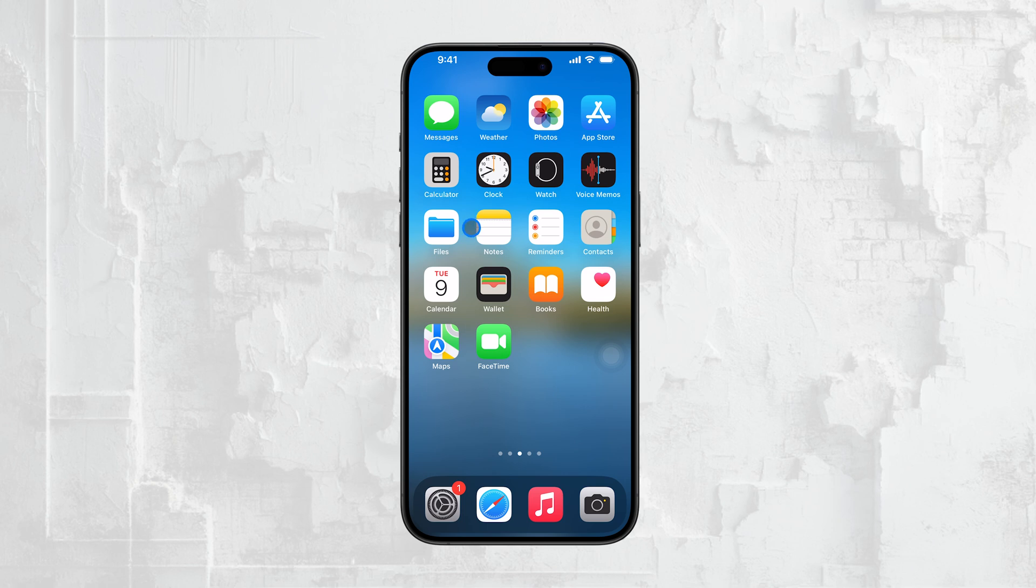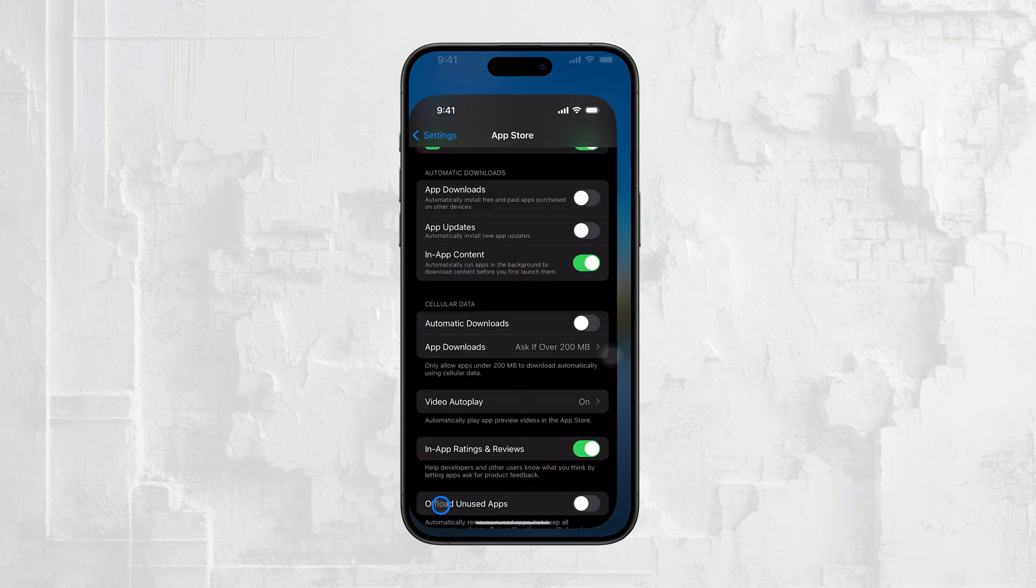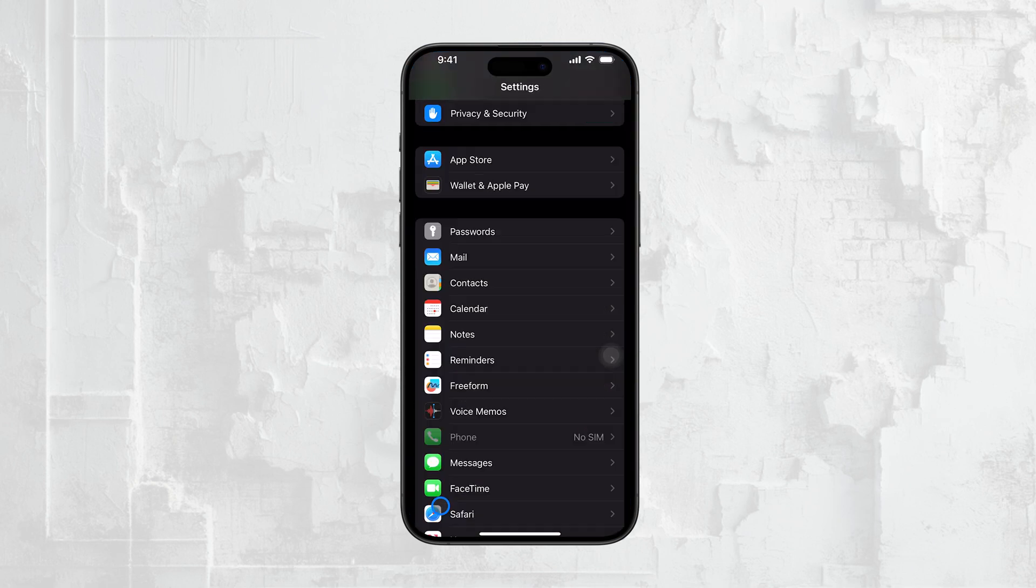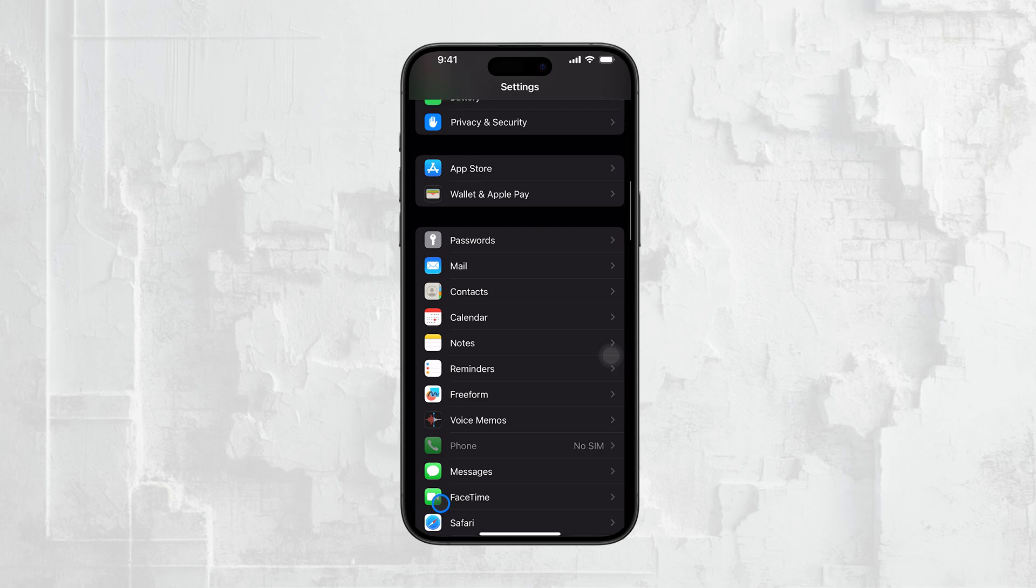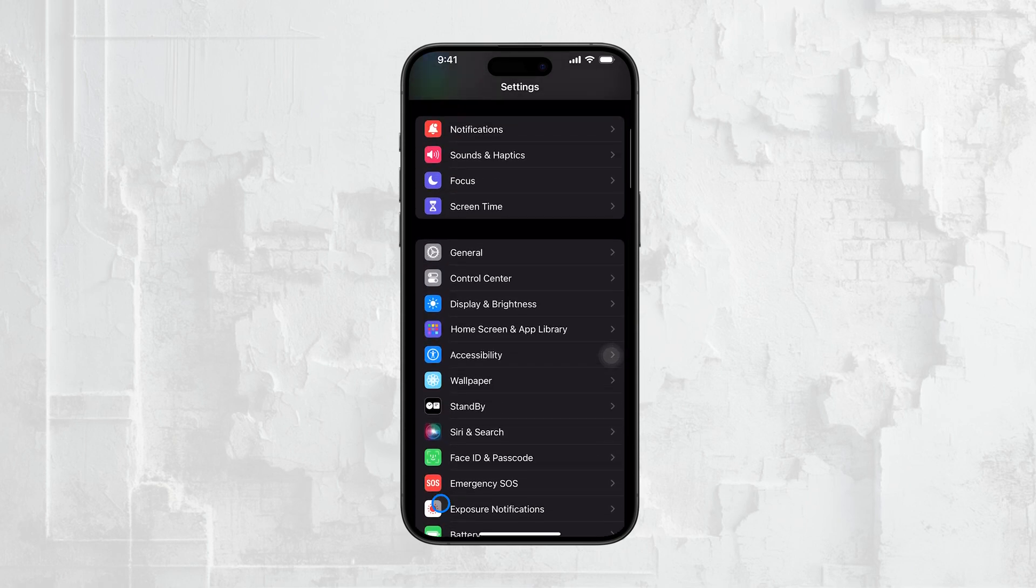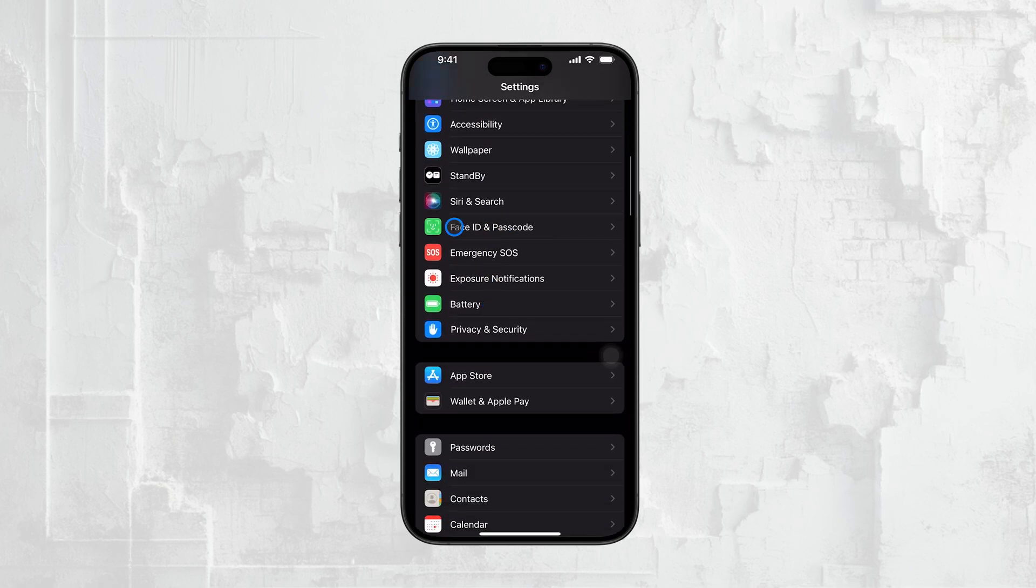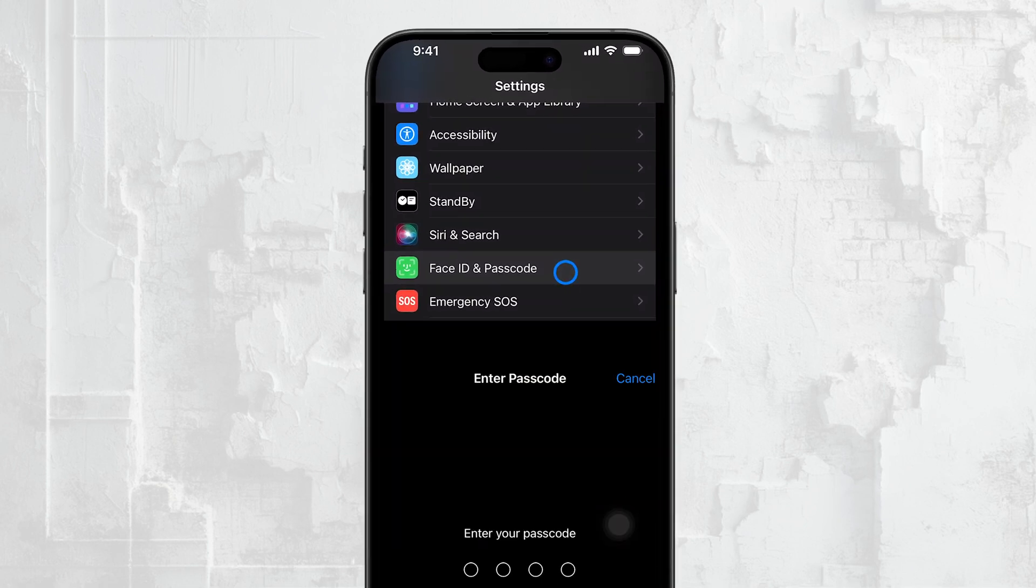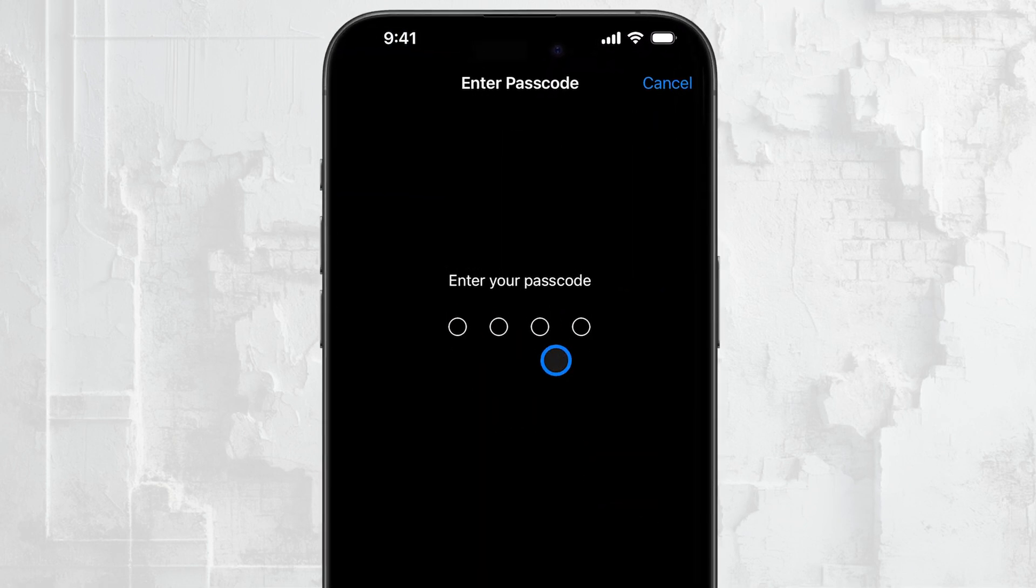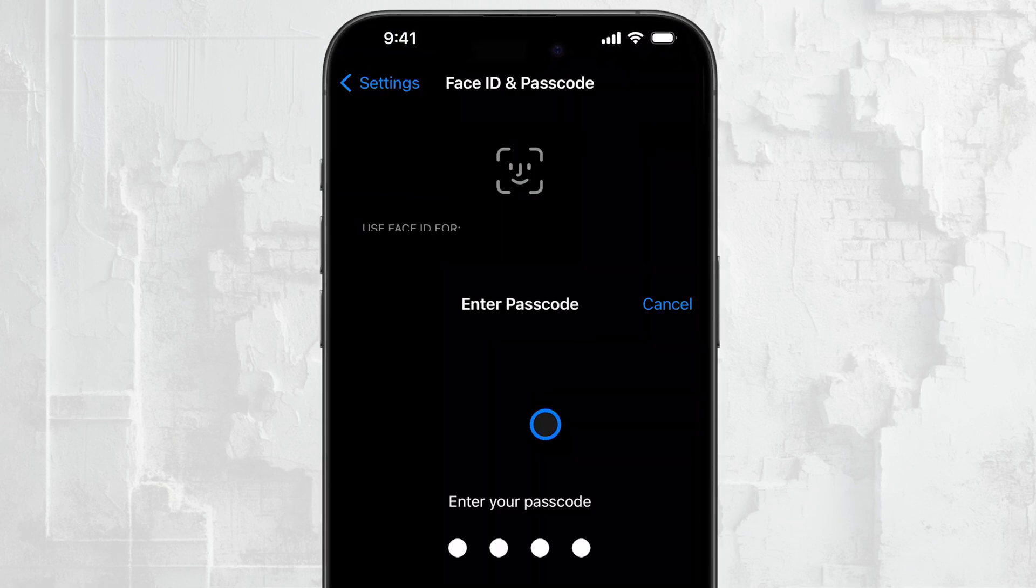First, if you want to turn off biometric authentication, start by opening the Settings app on your iPhone. Once you're in Settings, scroll down and tap on Face ID and Passcode, or Touch ID and Passcode, depending on which model of iPhone you have. You'll need to enter your passcode to access these settings.